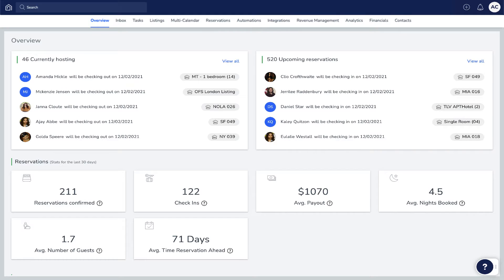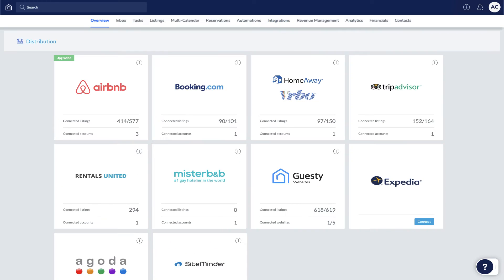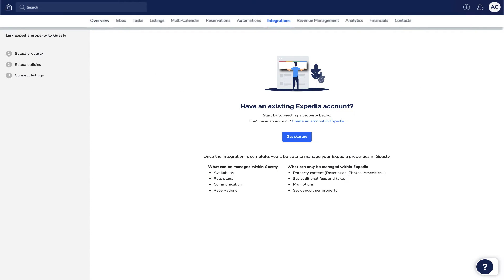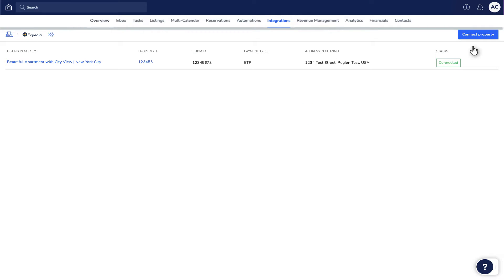First, go to Integrations, then Distribution, and then click Expedia. If you're linking an Expedia property with Guesti for the first time, click Get Started. Otherwise, click Connect Property.